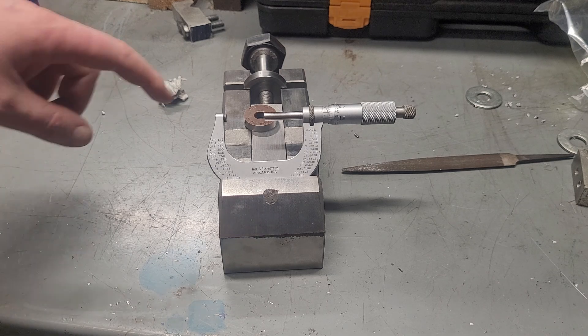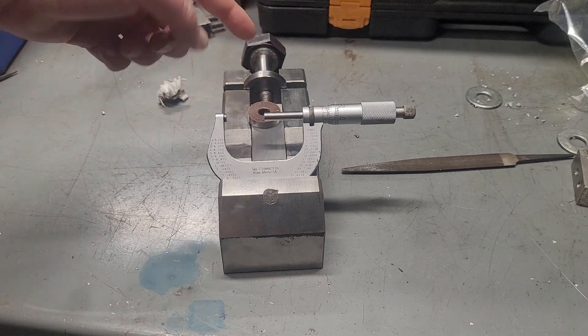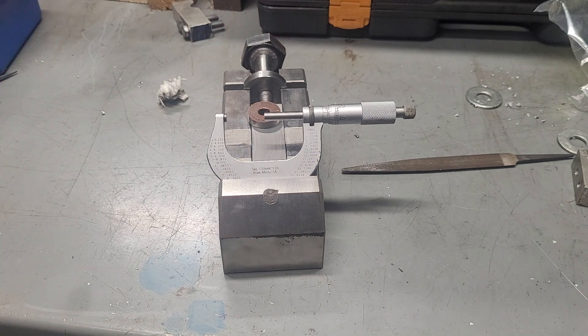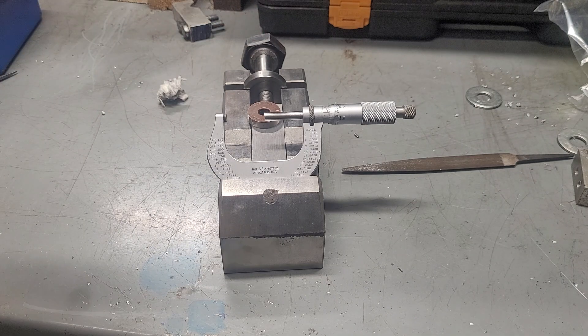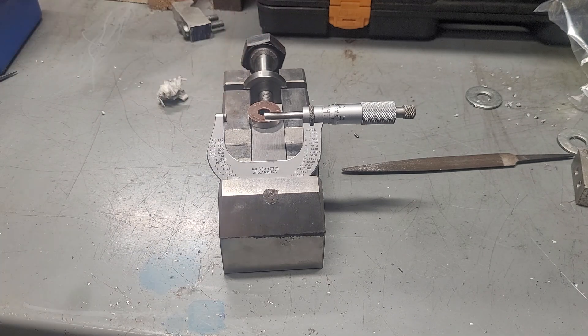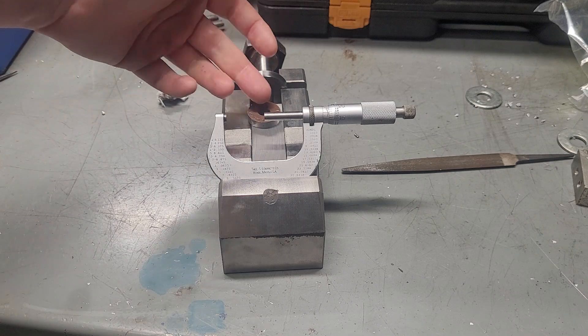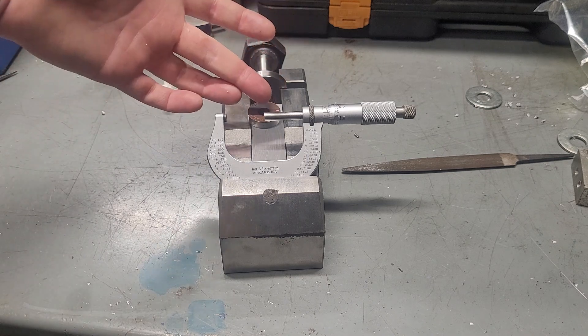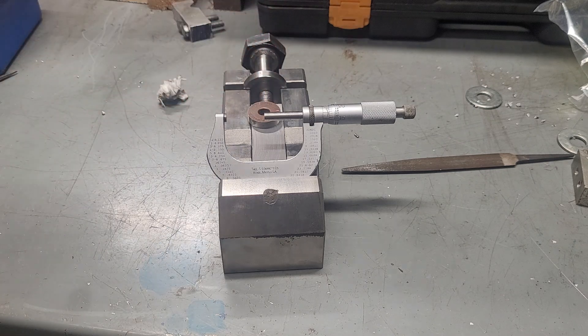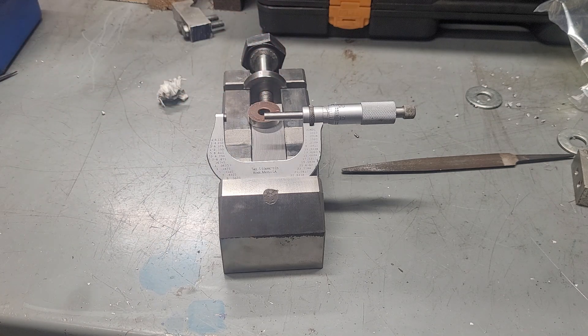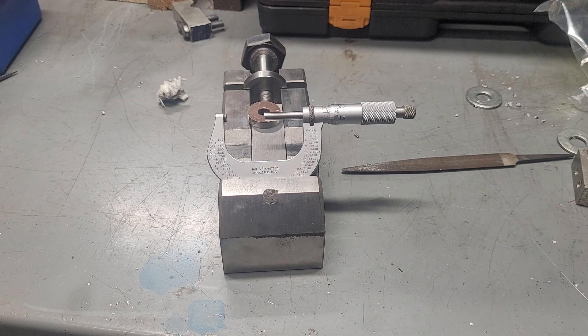So this gauge block, I'm letting it stabilize here. I held onto it with my hand. We're going to measure it with this micrometer. Well, this is actually technically a micrometer calibration standard. It's not a gauge block.